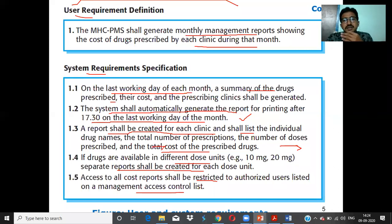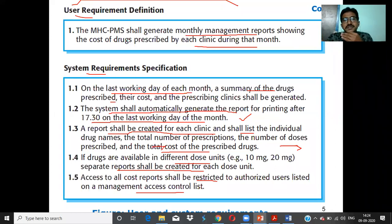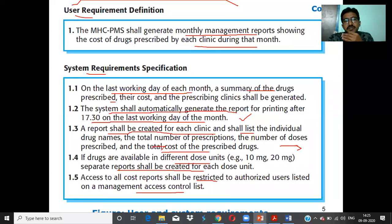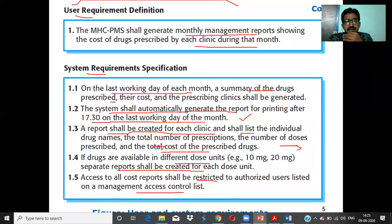Further system requirements include: (4) if drugs are available in different dose units such as 10 mg or 20 mg, a separate report shall be created for each dose unit; (5) cost reports shall be restricted to authorized users listed on the management access control list. This is system requirement specification, distinct from software requirement specification.